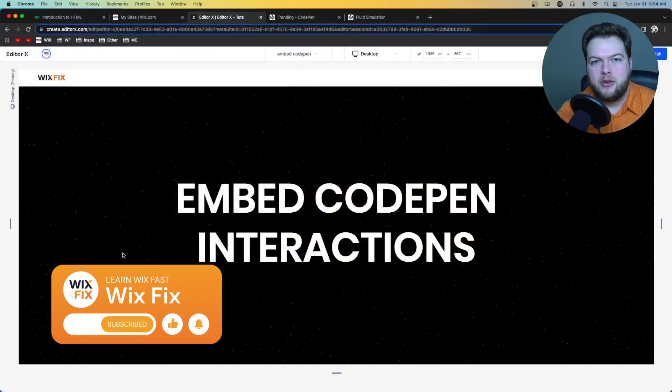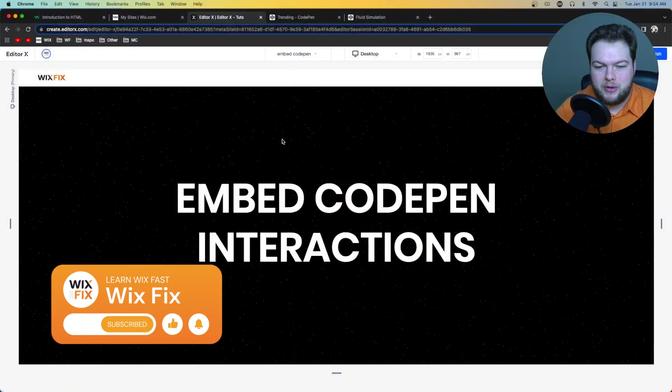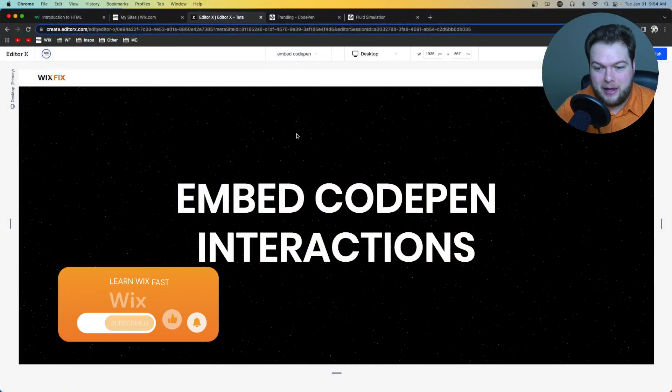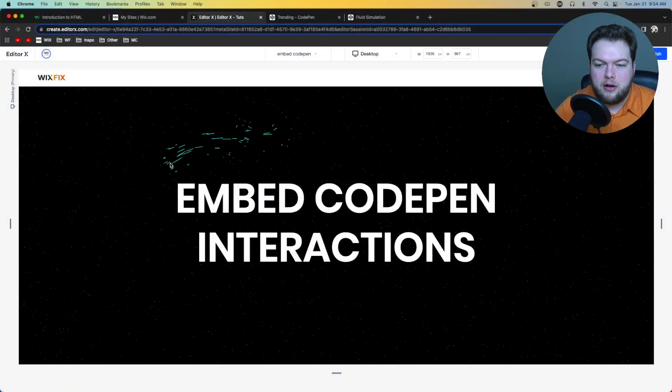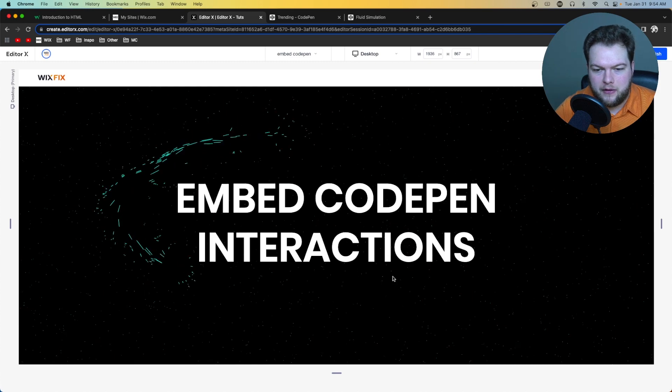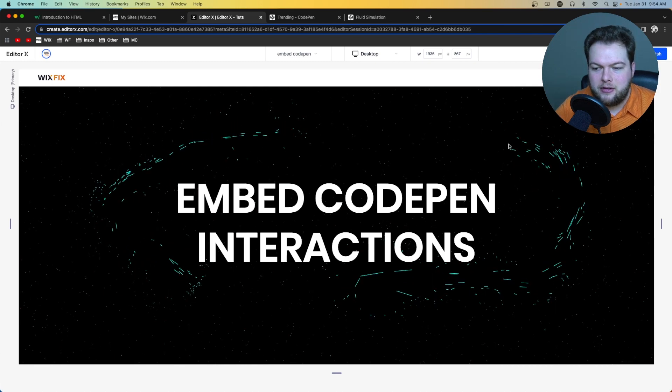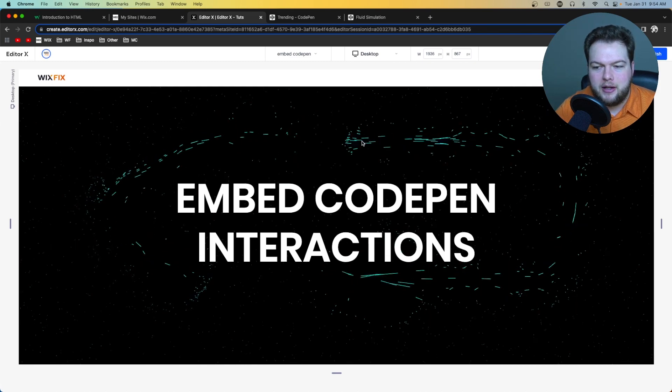Hey everyone, welcome back to Wix Fix. I hope you're having a fantastic day. My name is Ryan, and in today's video I'm going to show you how you can embed really cool effects like this onto your website.